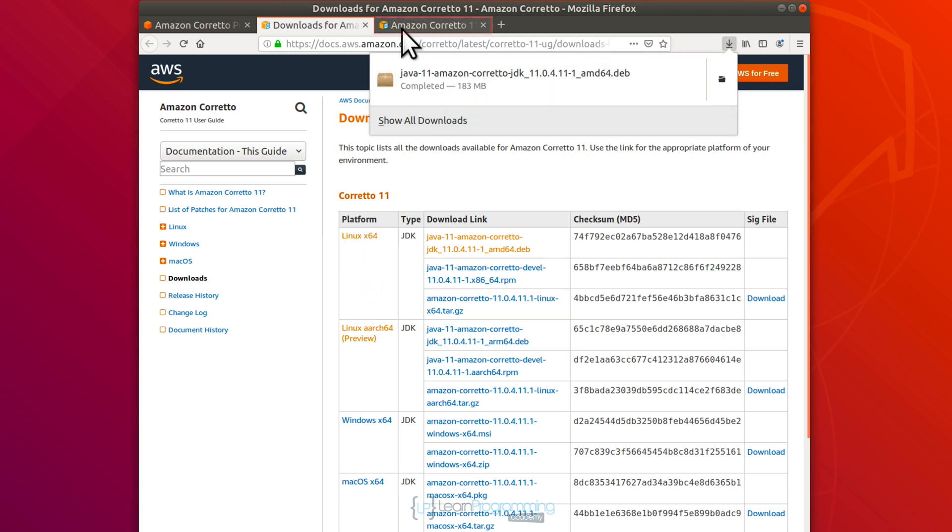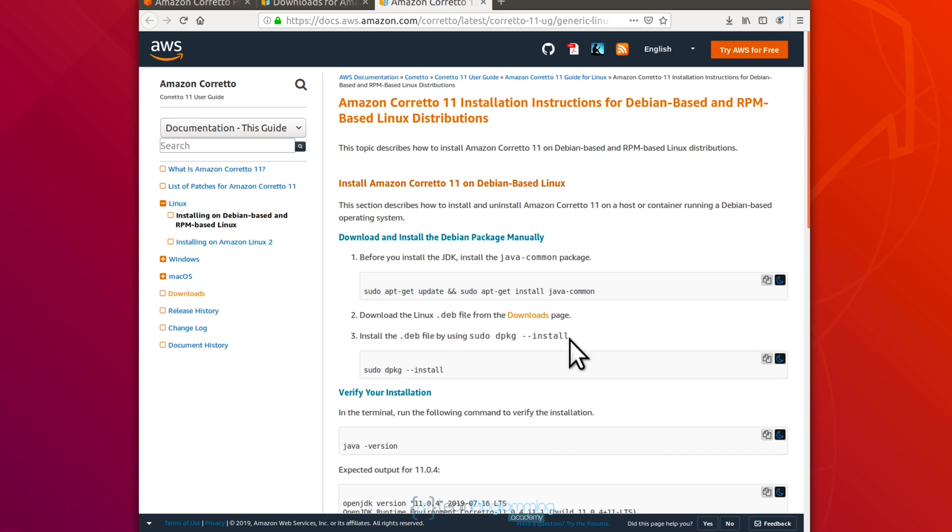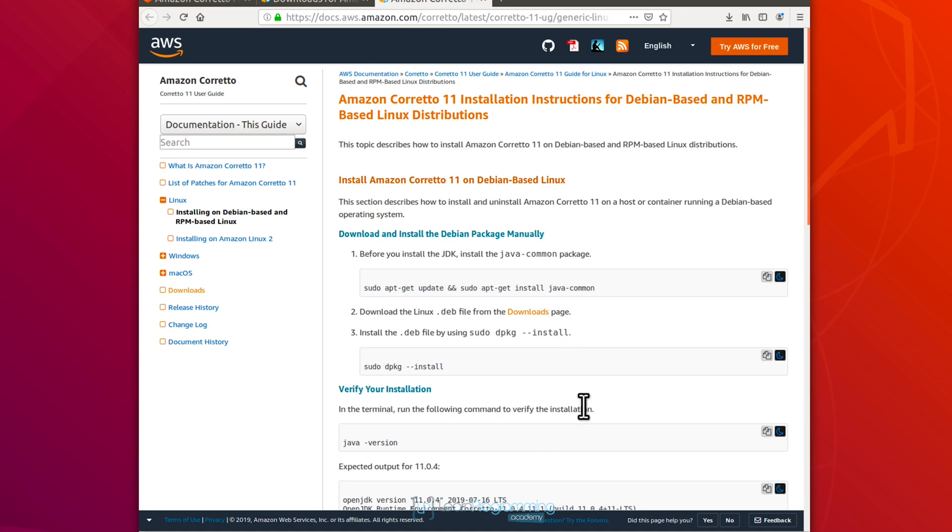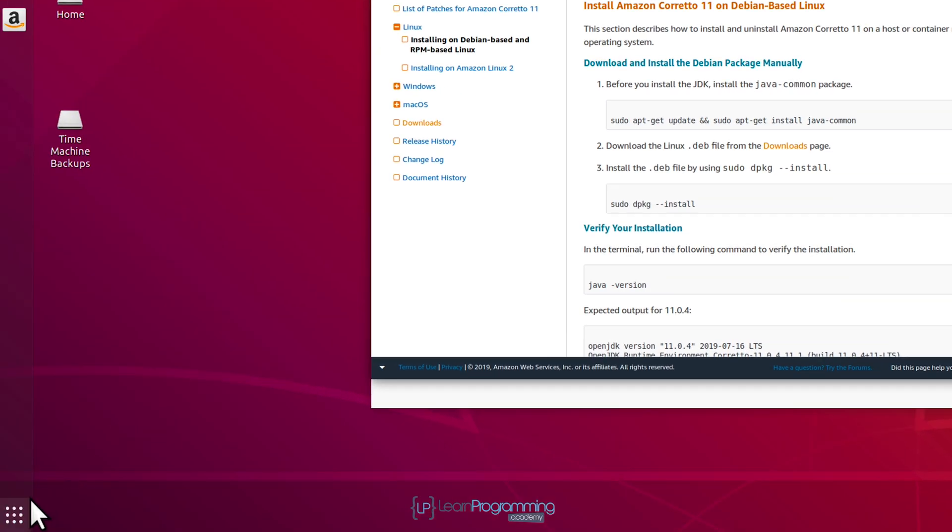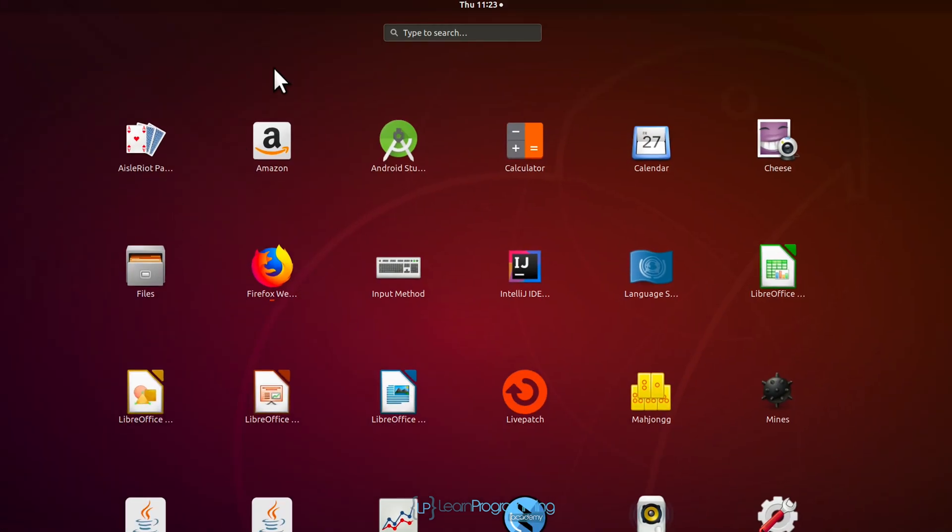All right, the installation's finished. And the installation instructions are pretty basic, as you can see there. But you can refer to those if you need to. For now, what I'm going to do is go to the terminal to do the rest of the installation.